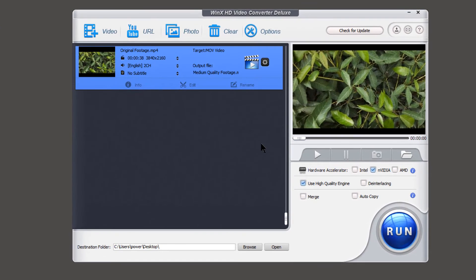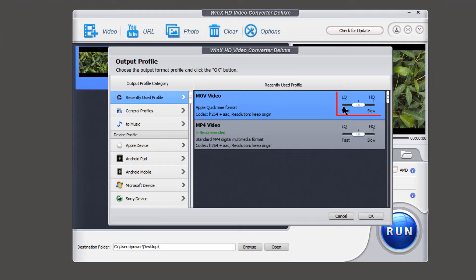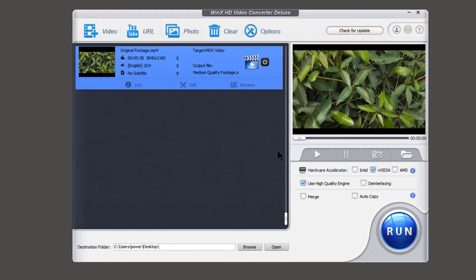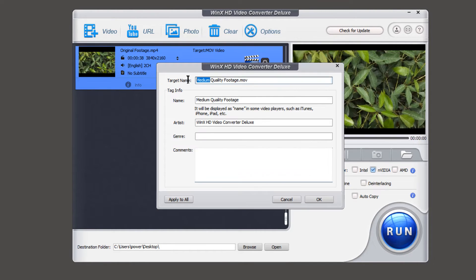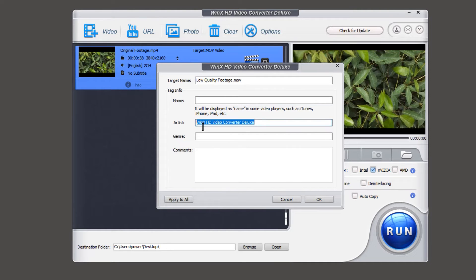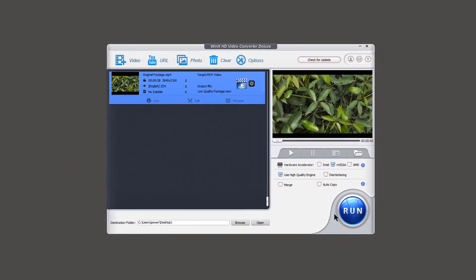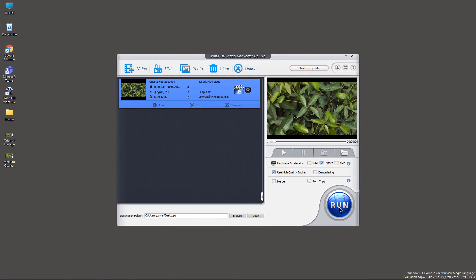let me go back and now set the quality to low using this slider. Using this rename option, let's rename it as low quality footage, and then click on run for low quality conversion.